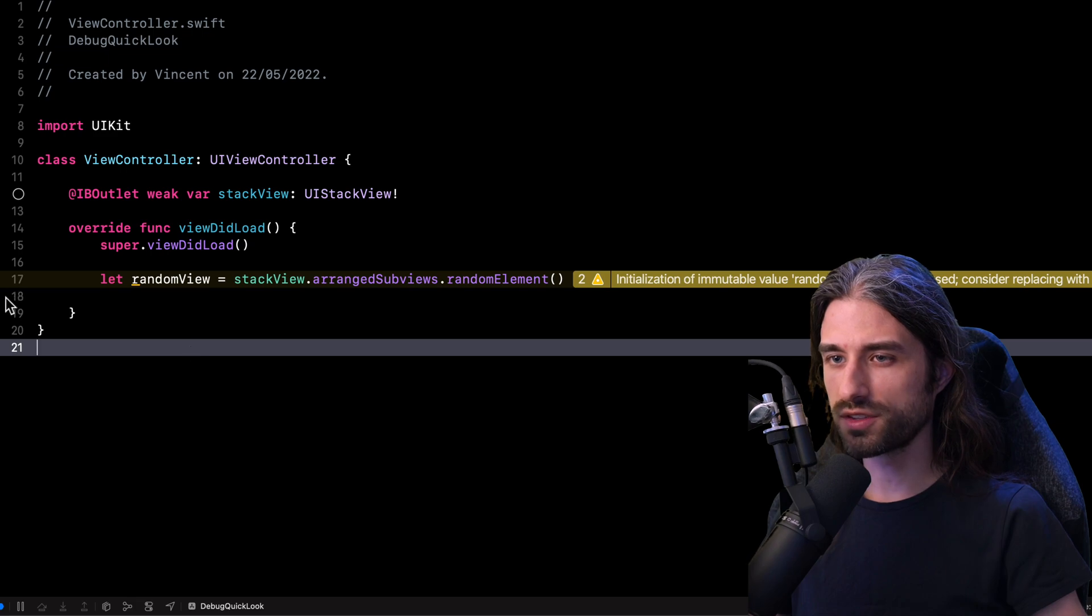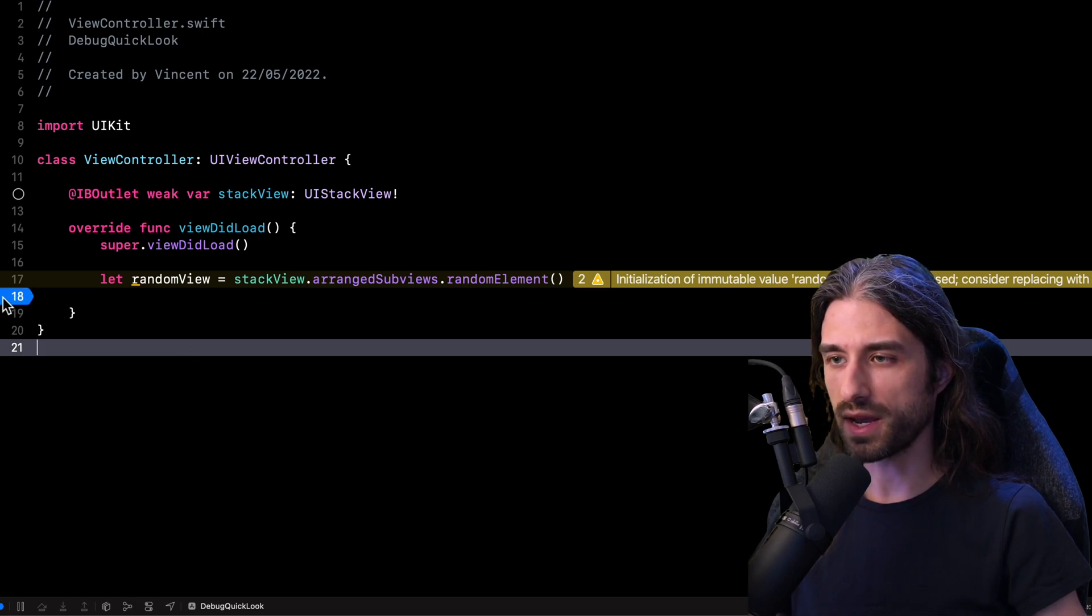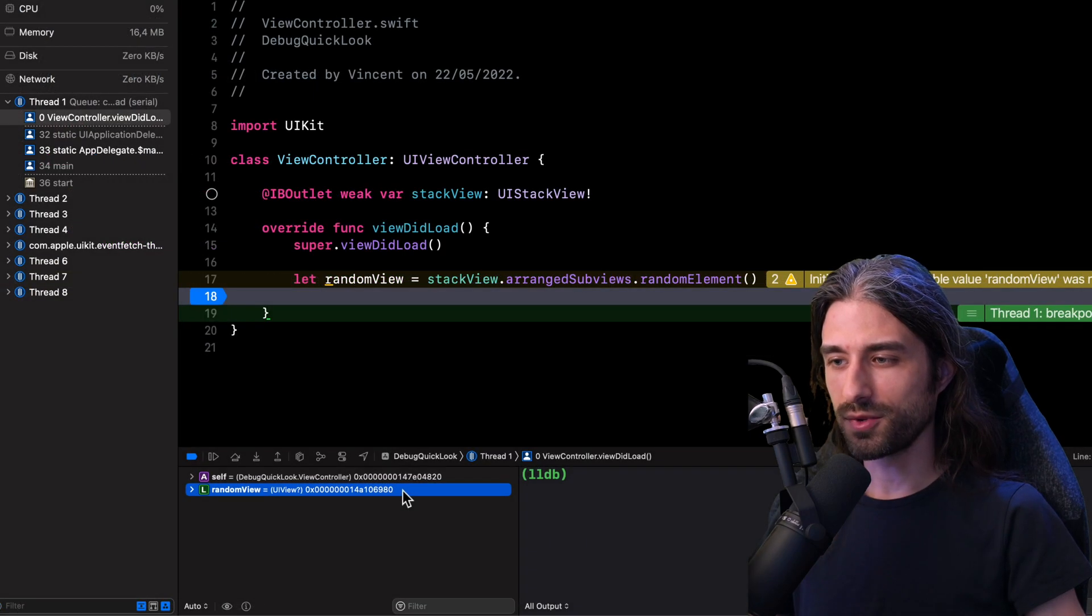And so one of these four views is going to be randomly chosen and stored inside the variable random view. Now I'm going to once again set a breakpoint on this line, relaunch my app and wait for the debugger to be triggered.